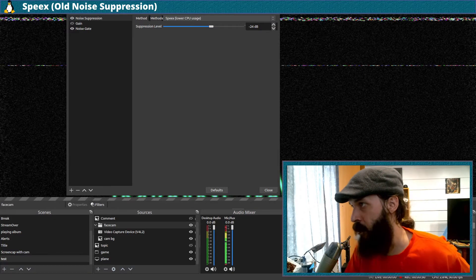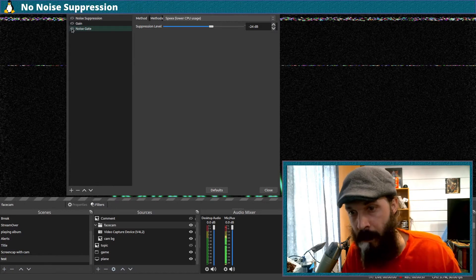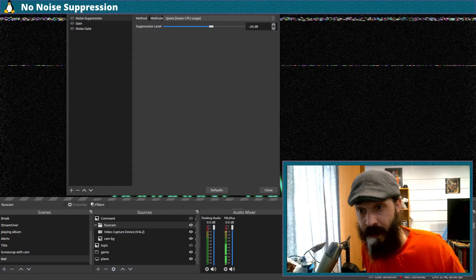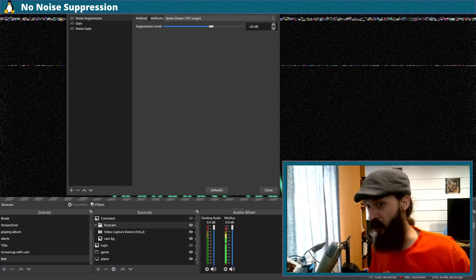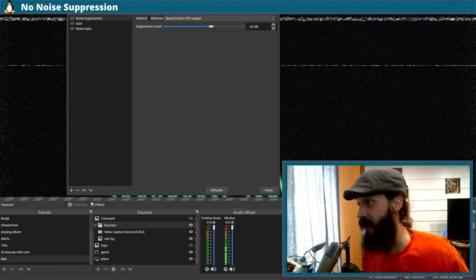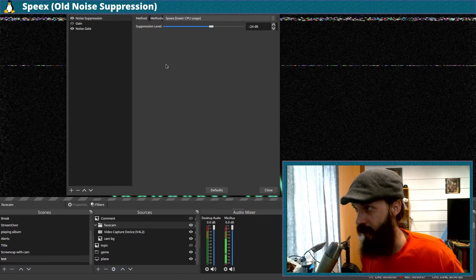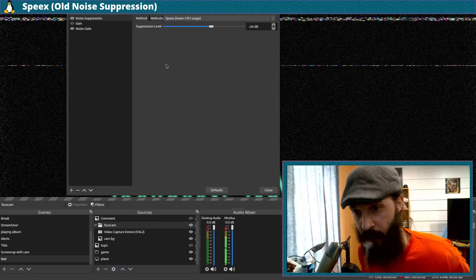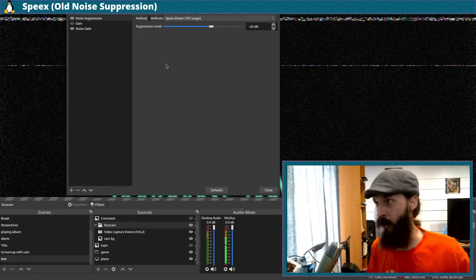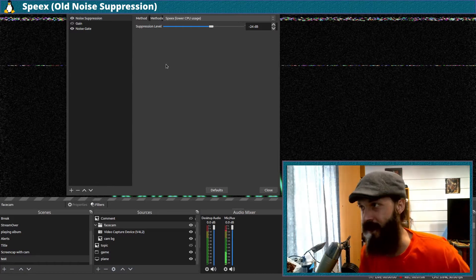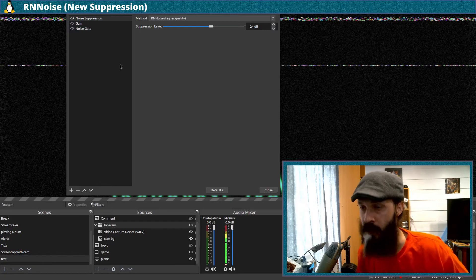Right now I'm still using the old noise suppression method, which I'm now going to turn off. I'm going to move my chair back and forward and speak at the same time — you can probably hear it scraping on the ground. I'll do that with noise suppression and noise gate on.